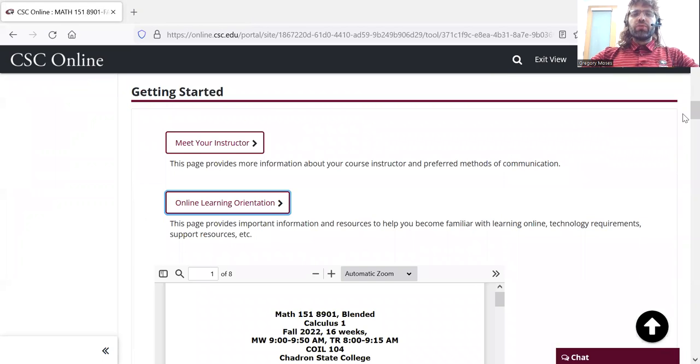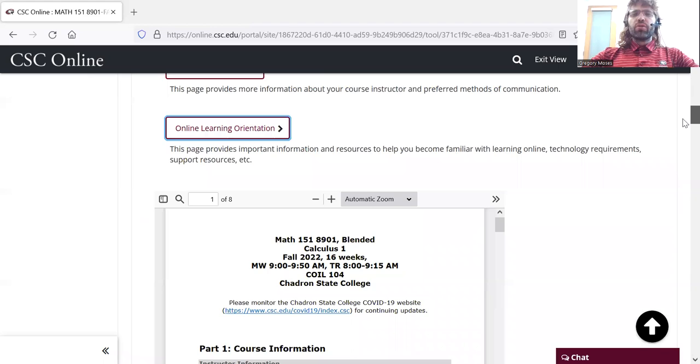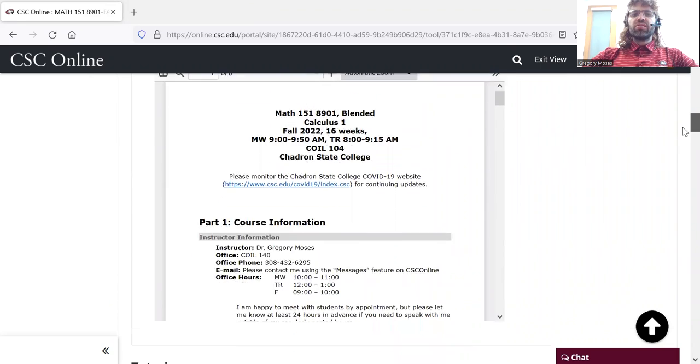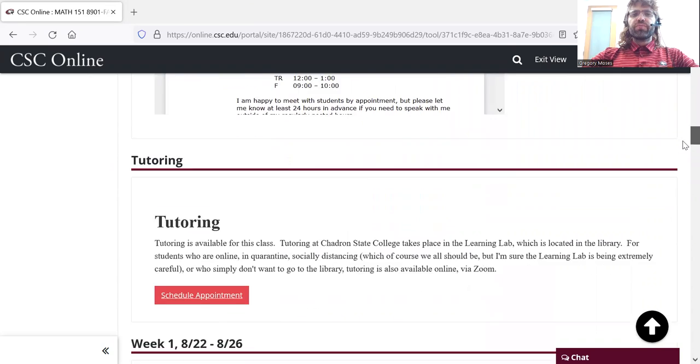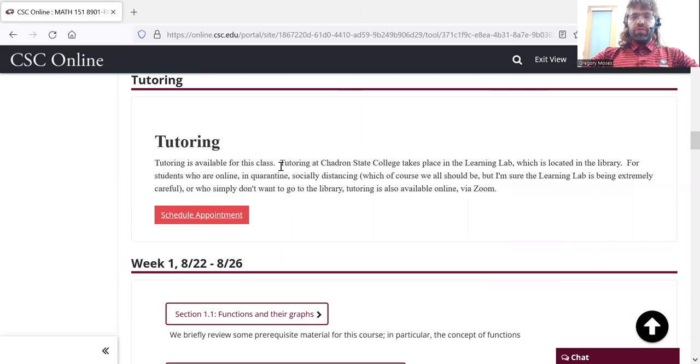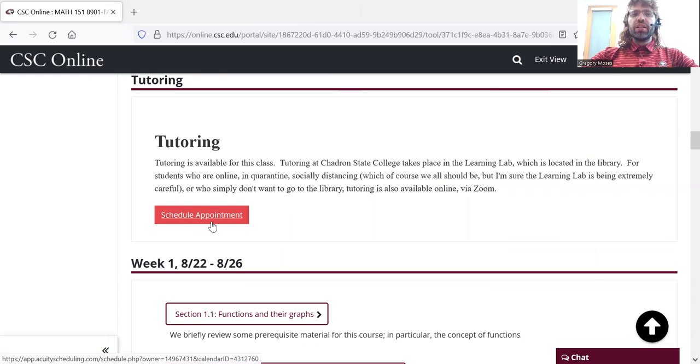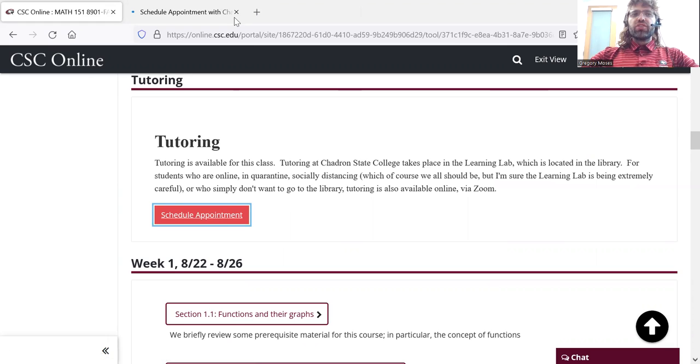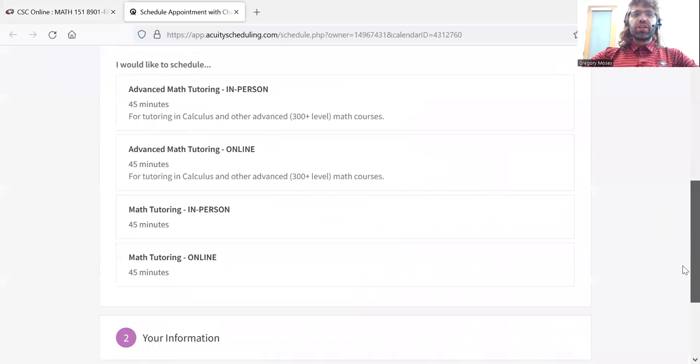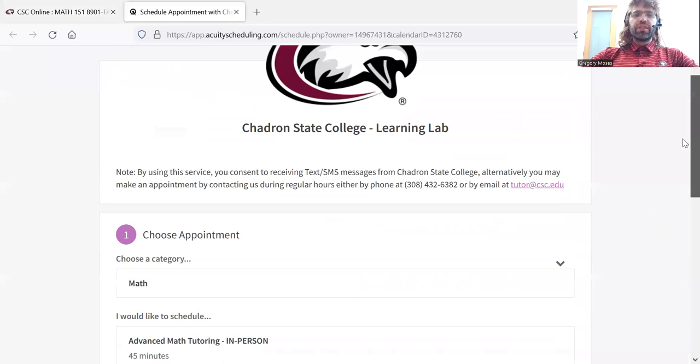Scroll down a little further, you should familiarize yourself with the syllabus. We have tutoring available for calculus one, for online students as well as on campus students. You can schedule an appointment with the click of a button.